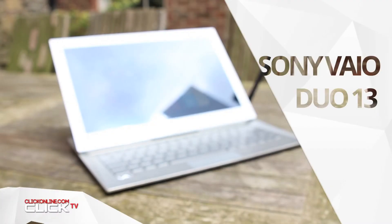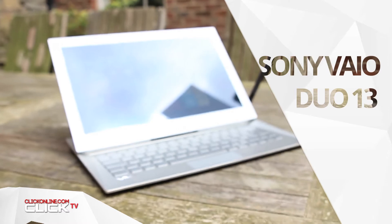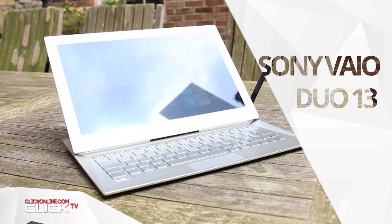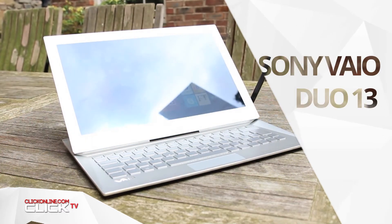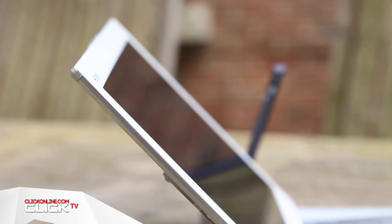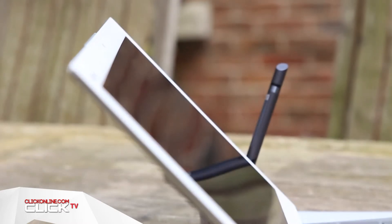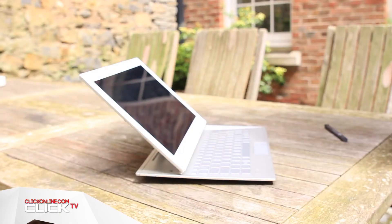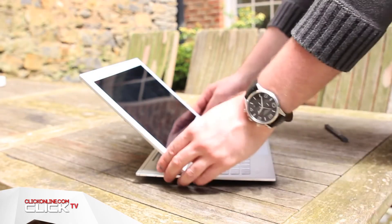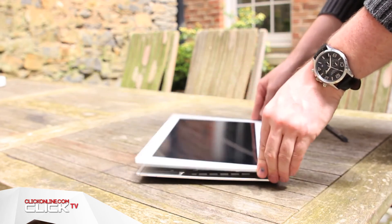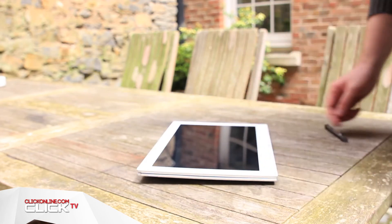Not sure if you want a tablet or a laptop? Get both with the Sony VAIO DUO 13. The Sony VAIO DUO 13 is a 13 inch tablet which transforms into an ultrabook at the touch of a button.